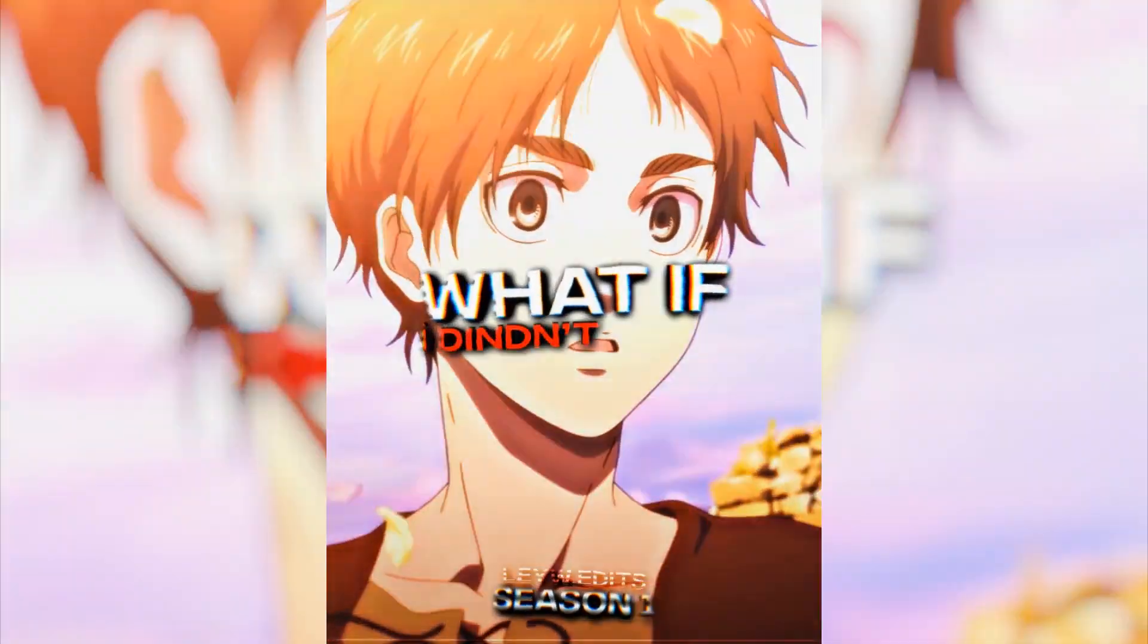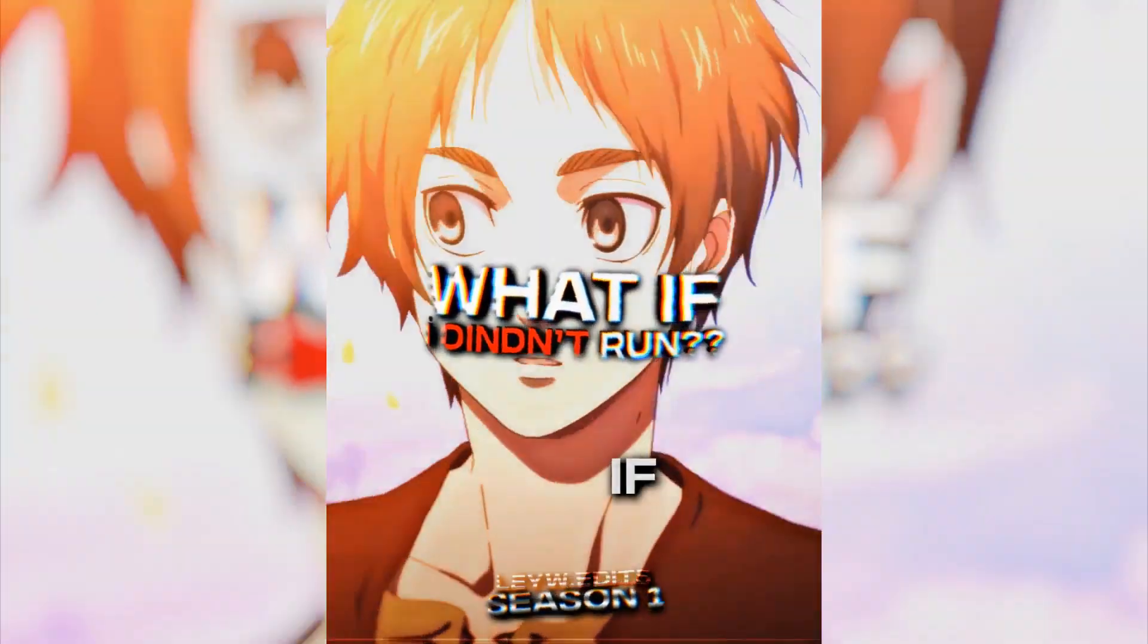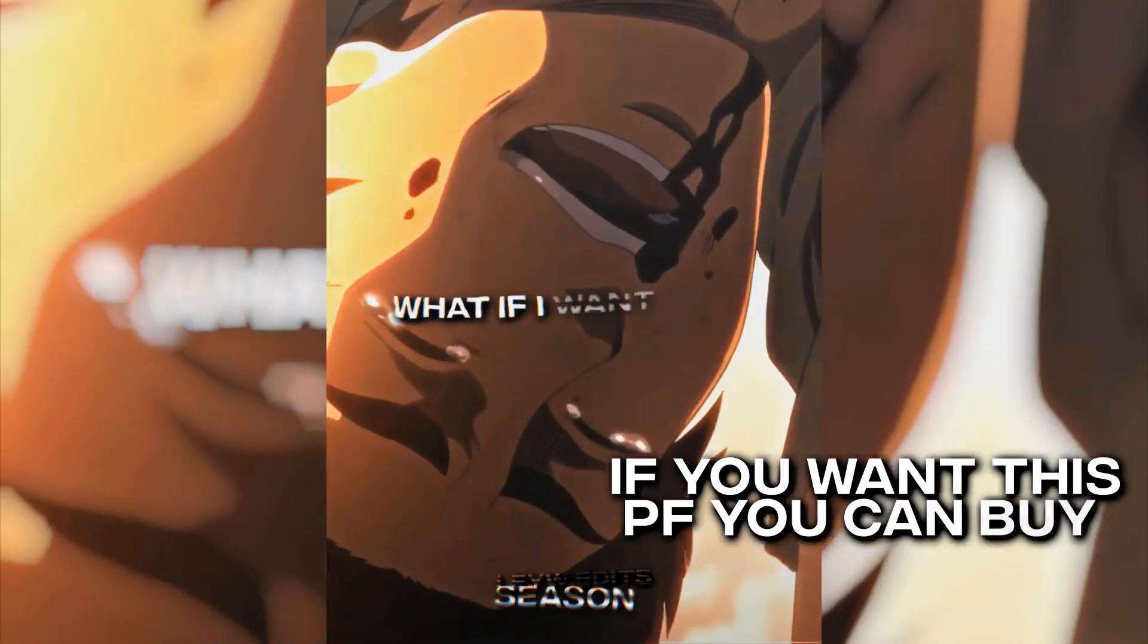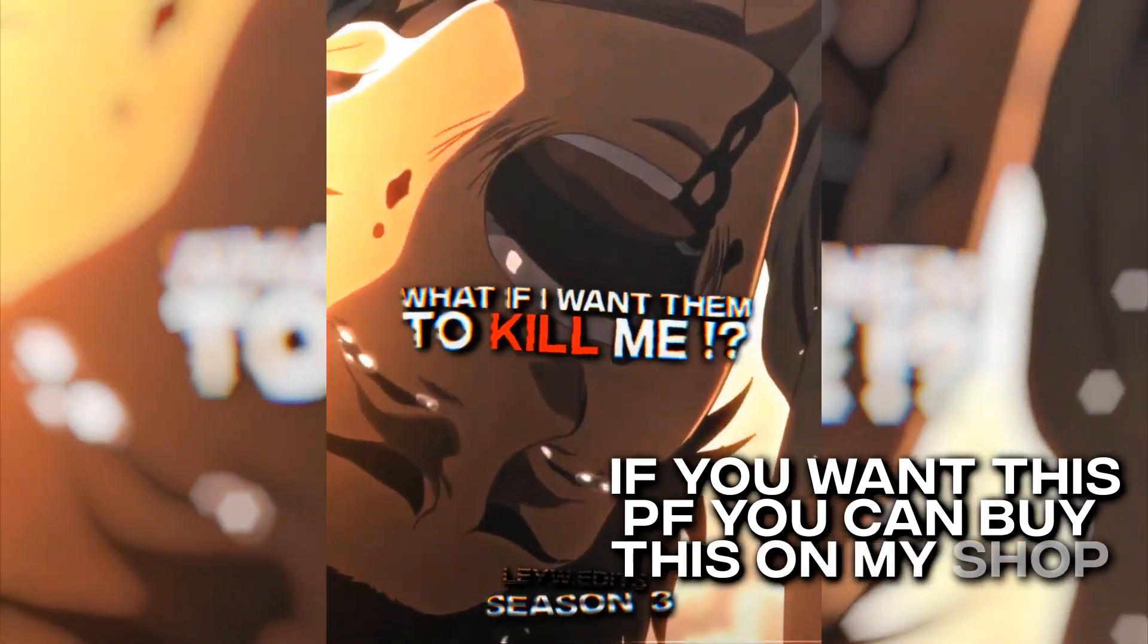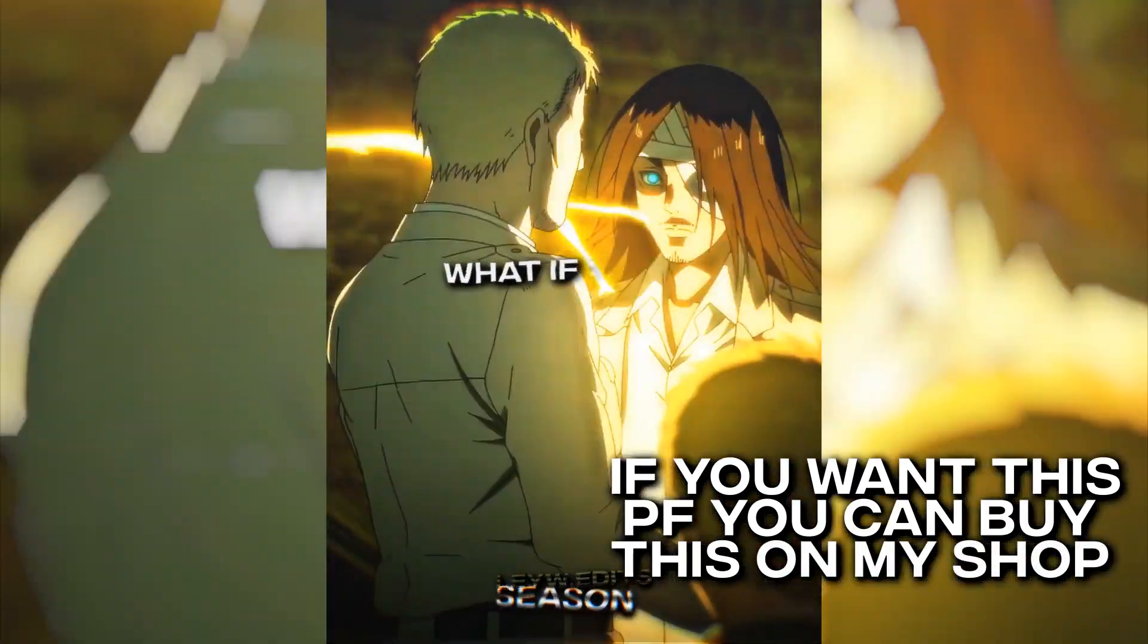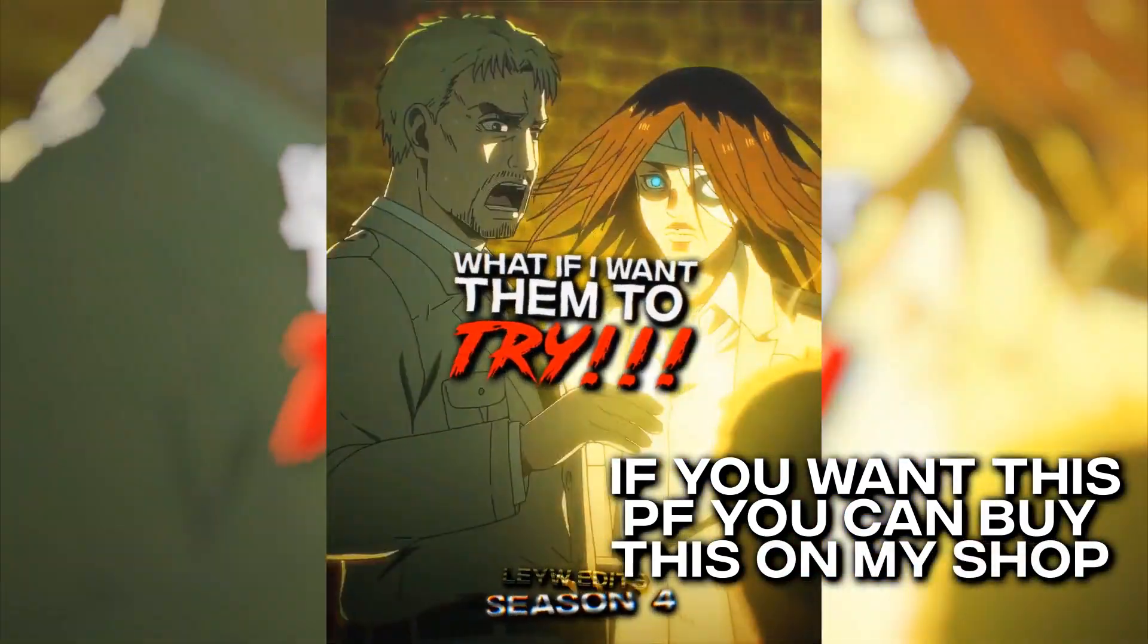What if I didn't run? What if I'm not a coward? What if I want them to do? What if I want them to try?